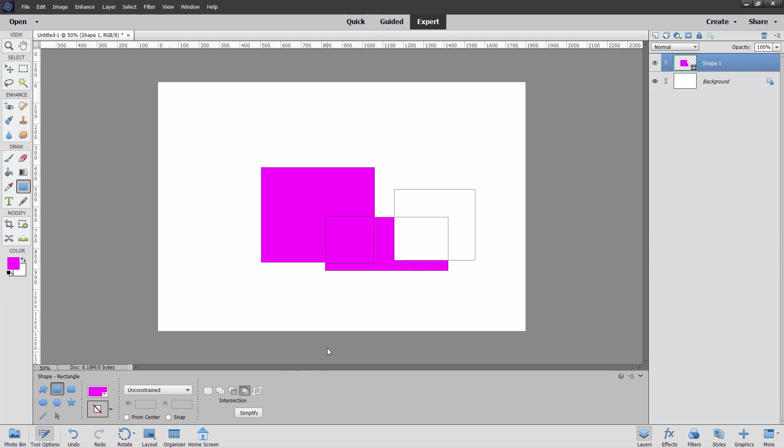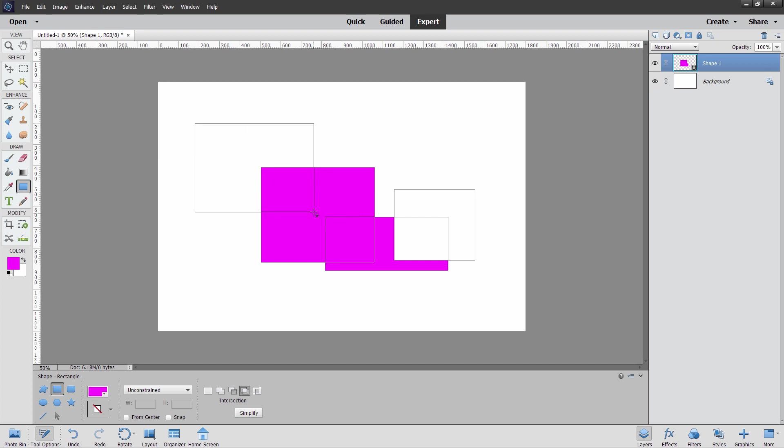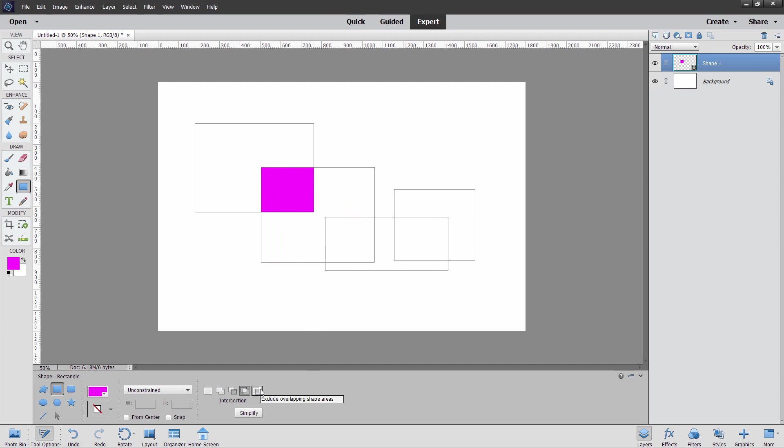This one is an intersection. If I make a shape like this, where those shapes overlap, that becomes the new shape. You can see right there. Notice that all of the other shapes are still here, but only that part is showing.